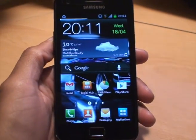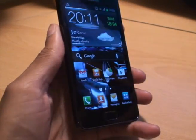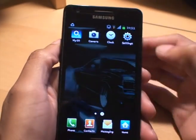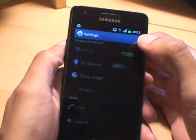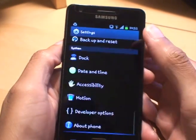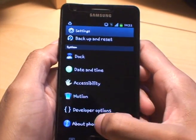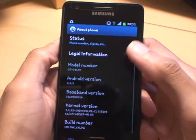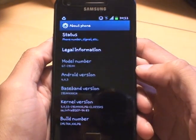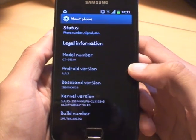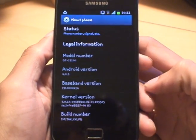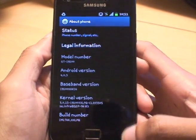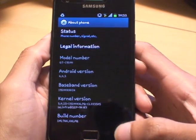Hi guys, it's Inamigo 4 again with the Samsung Galaxy S2. This one's running Ice Cream Sandwich. I'll just show you which one it is — there you go, it's running Android 4.0.3 as you can see there. This is a European build.